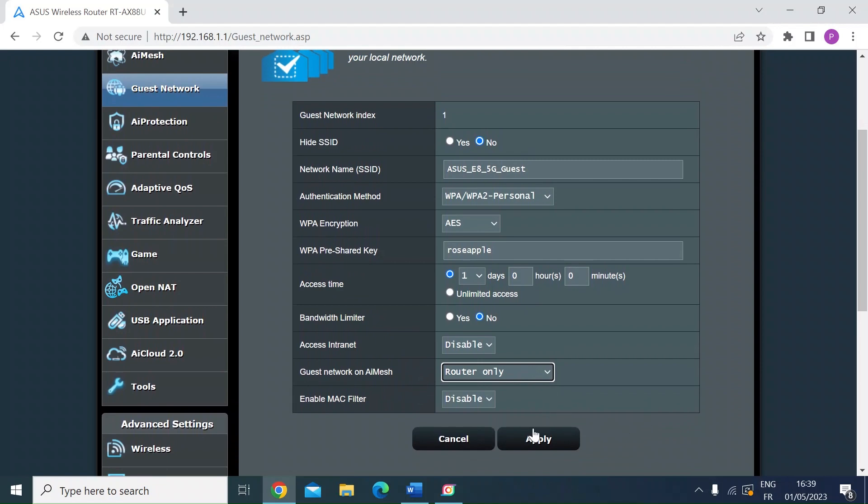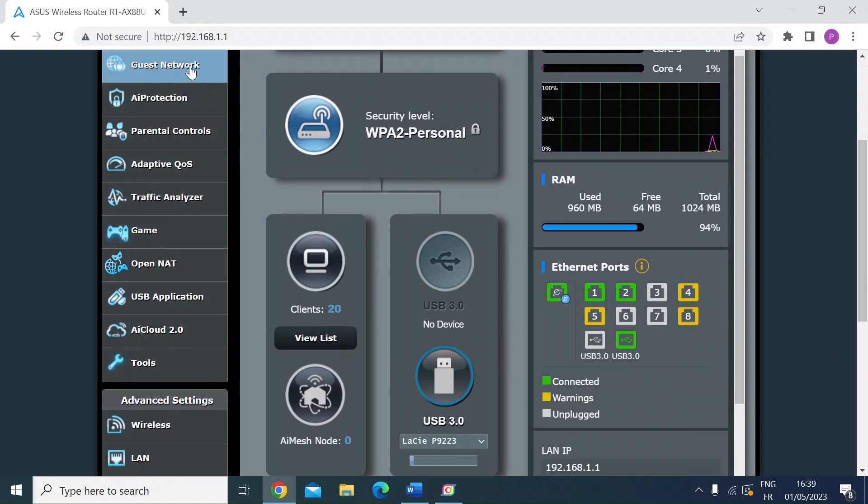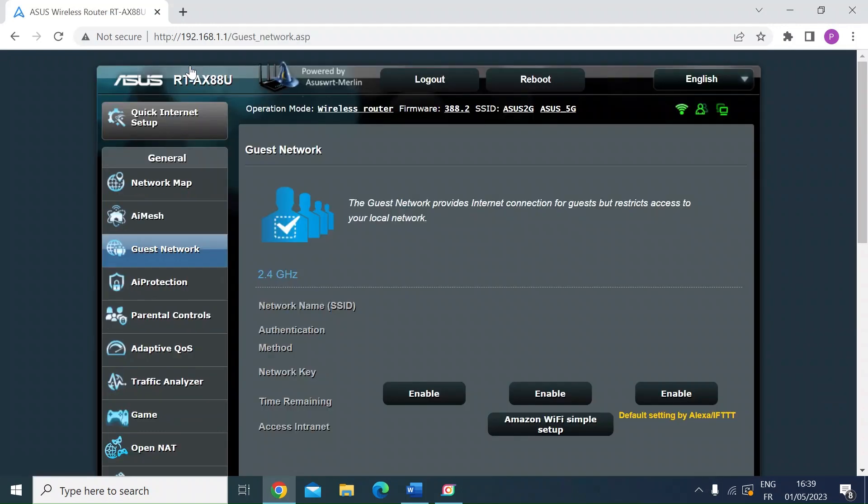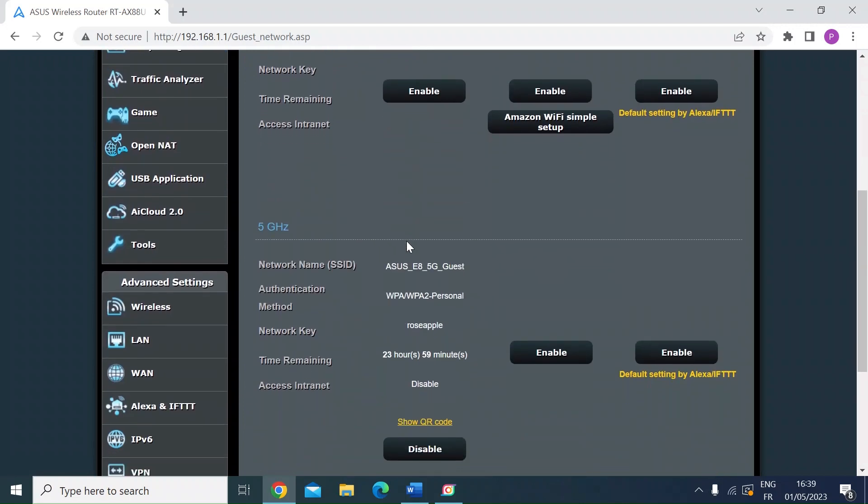So once that's done, just press apply. And that would have rebooted your router again. So once that comes back to the landing page, click back on guest network and scroll down and you'll see that the guest network is up and running.